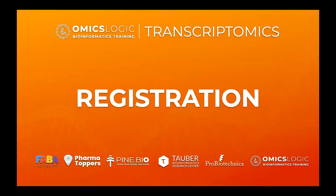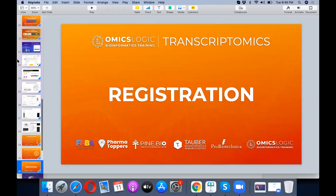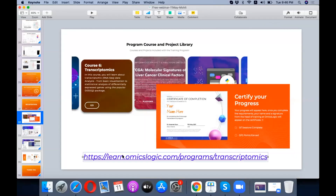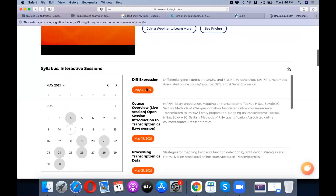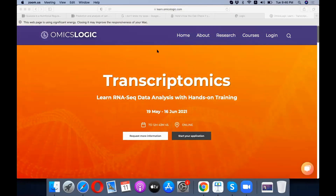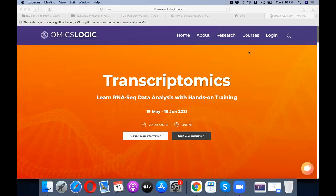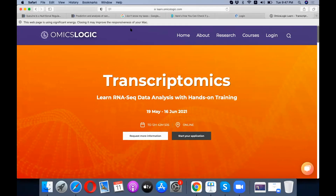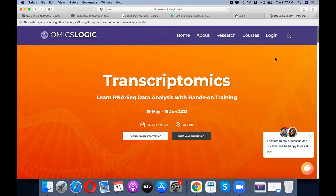Regarding registration and downloading all information: let's go to the transcriptomics site to learn about the registration process. Here I have the site open. Anyone can share the link — there you go. This is the site for registration. If you have already logged in, your name will reflect here.